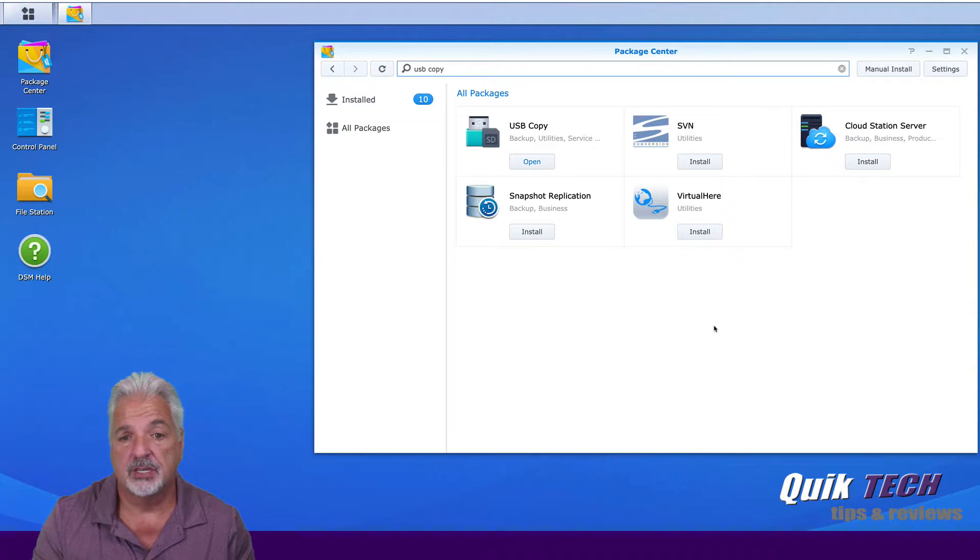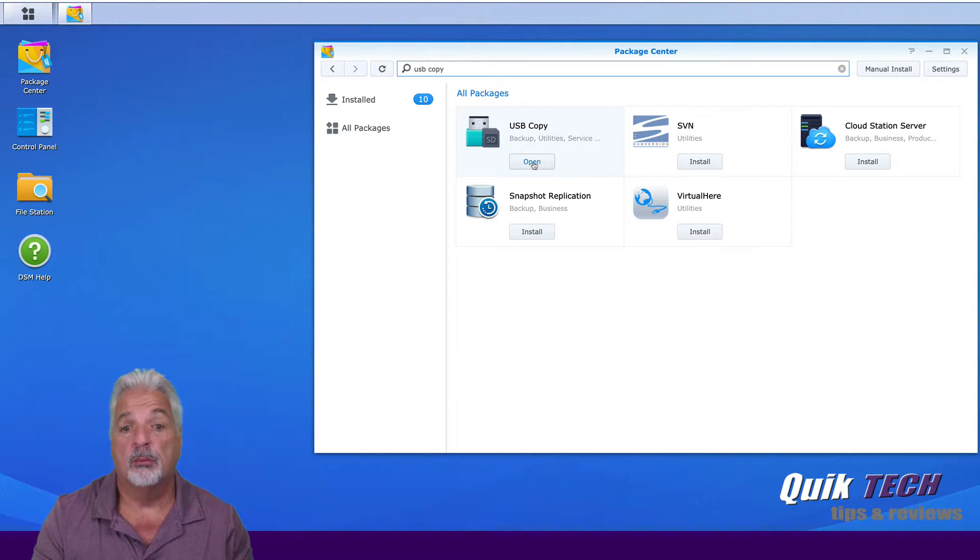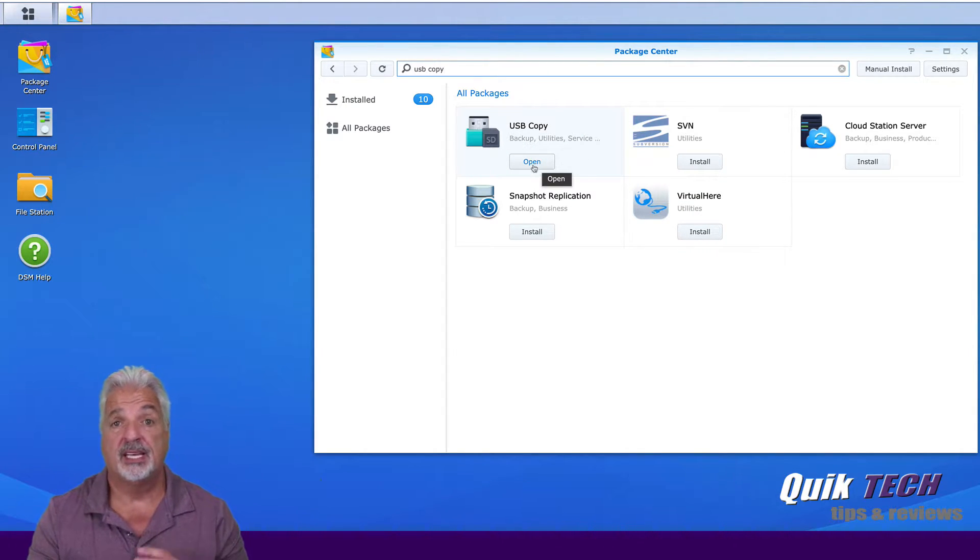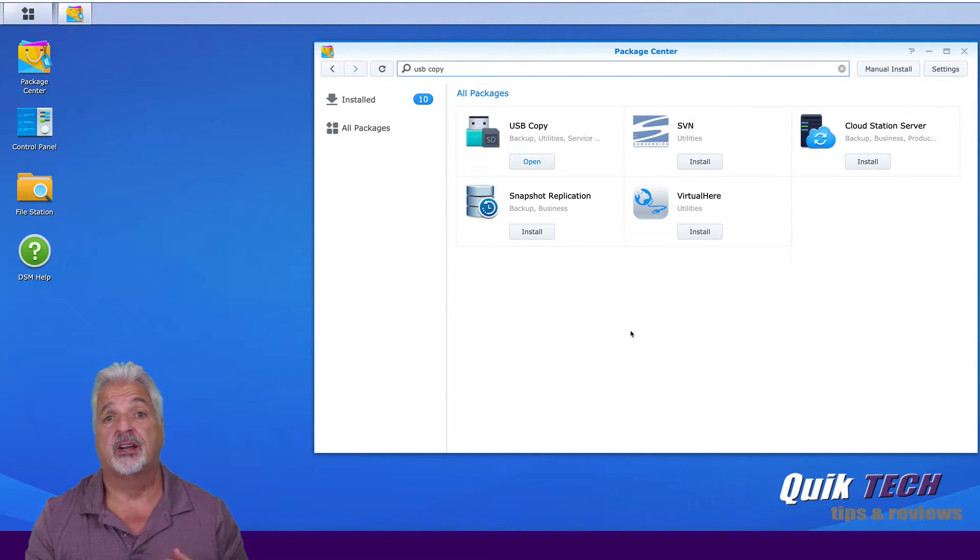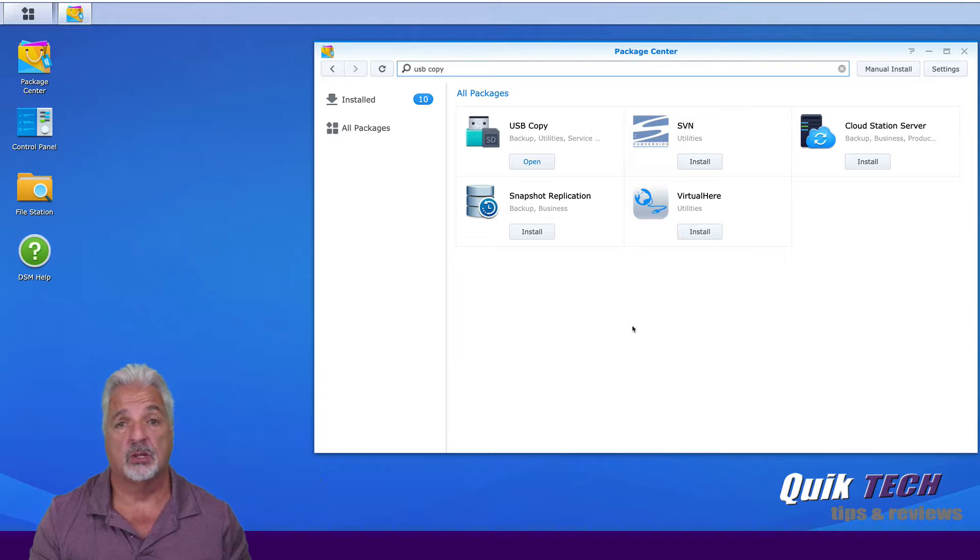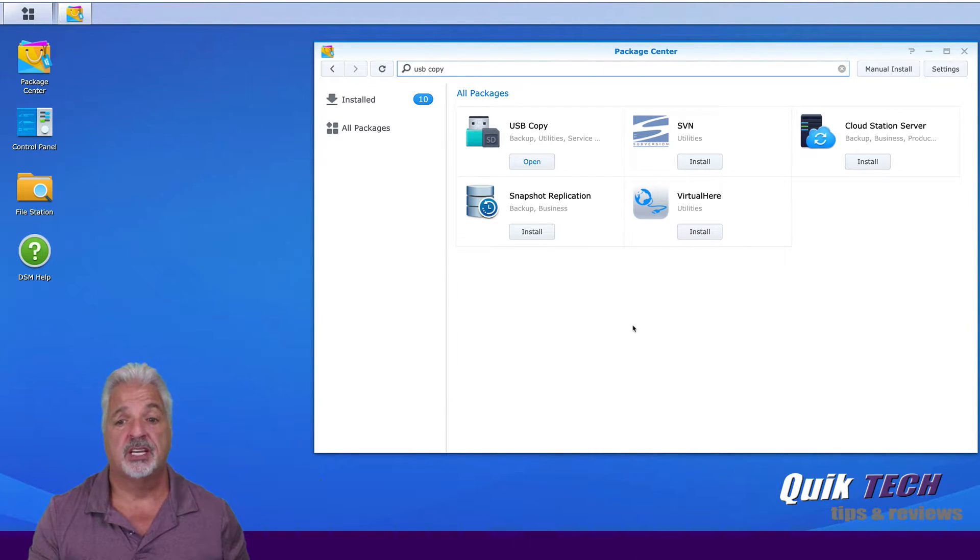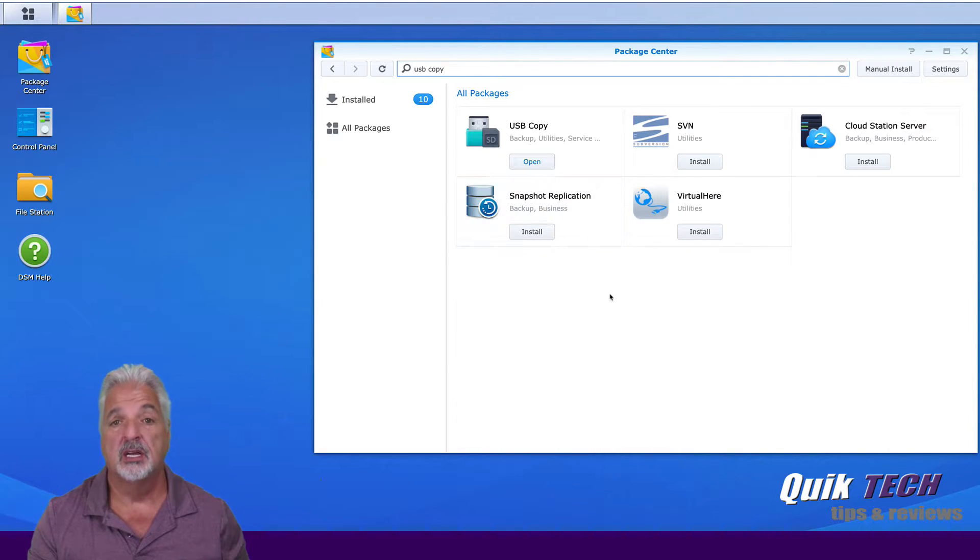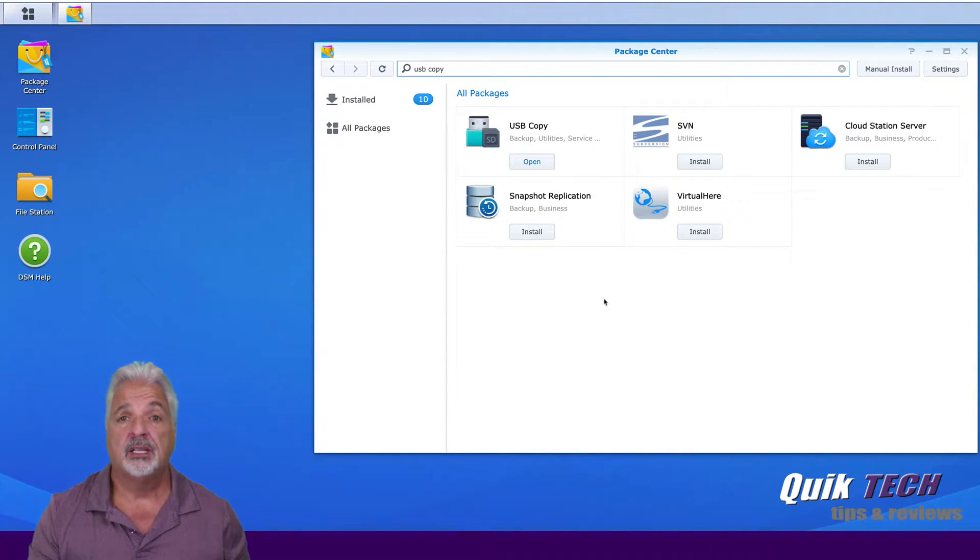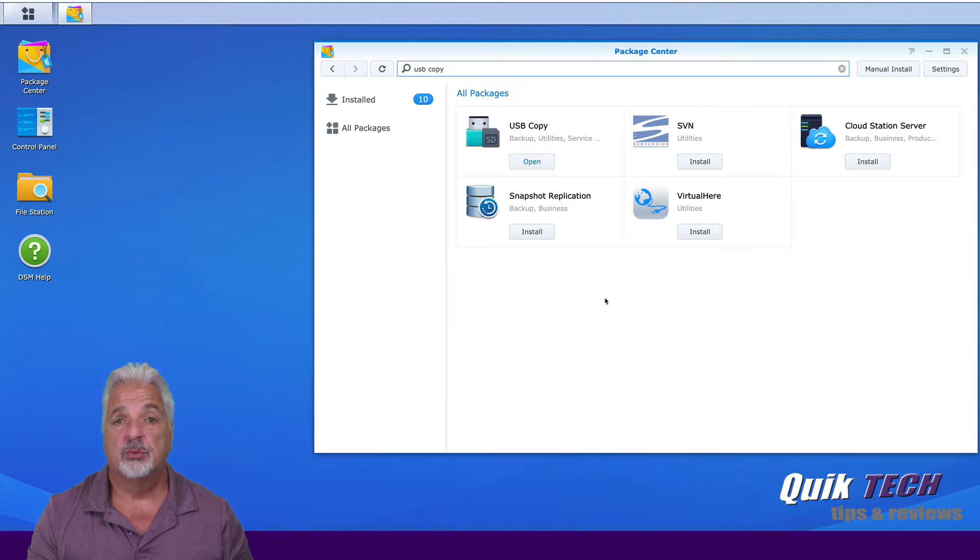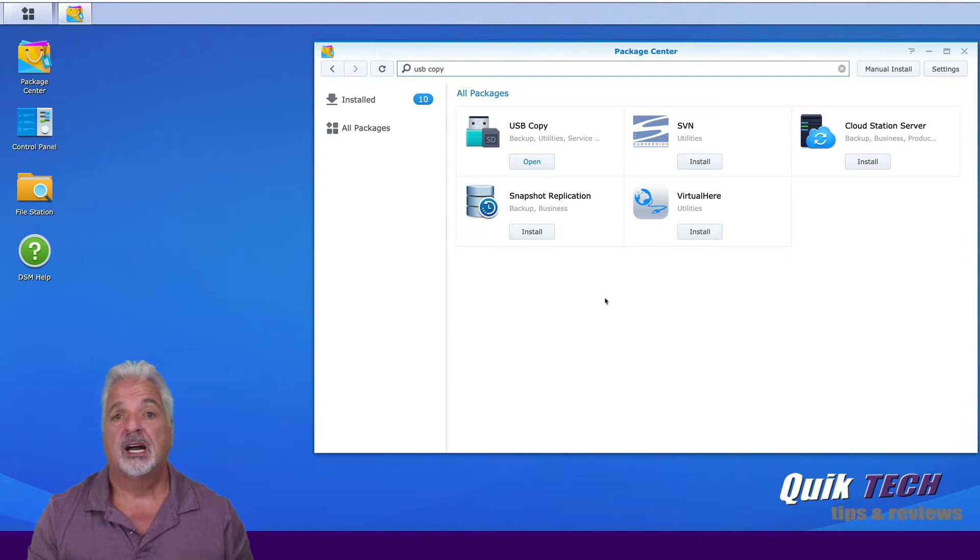And from the return results you'll see it's right here. Now mine says open again because I already have it installed on the device. However if you're doing this for the first time it should say install just like the rest of these applications. So go ahead and click on install and let the program wizard get USB copy installed.